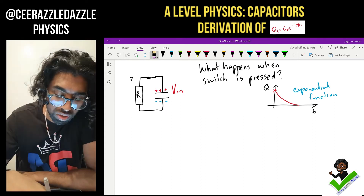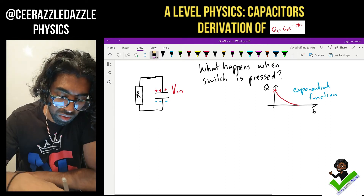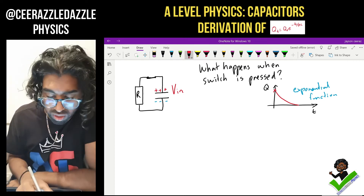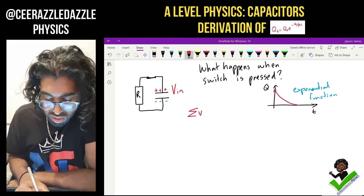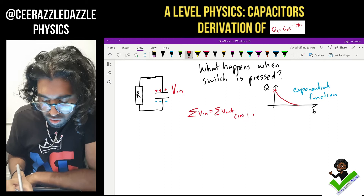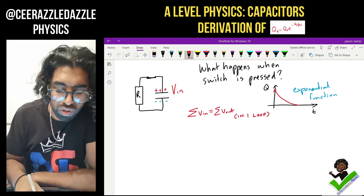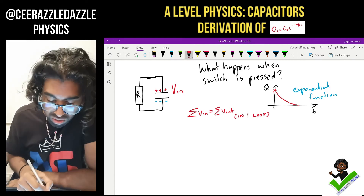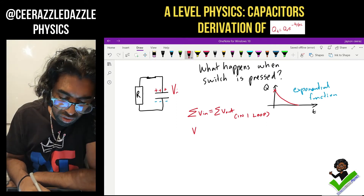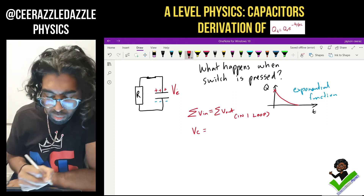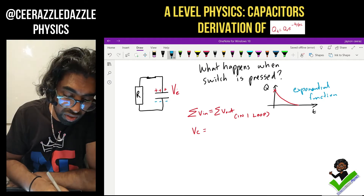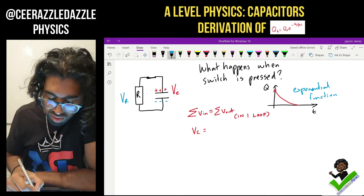We know that the voltage going in should be equal to the voltage coming out in one loop due to Kirchhoff's law — the sum of the voltages in will equal the sum of the voltages out. The voltage going in here is from the capacitor, so the voltage across the capacitor (Vc) will be equal to the voltage coming out, which is dropped across the resistor — let's call this Vr.